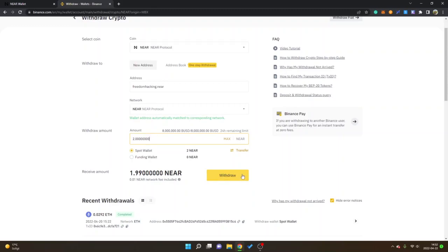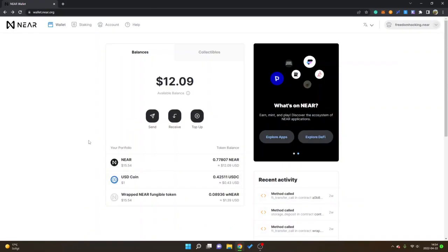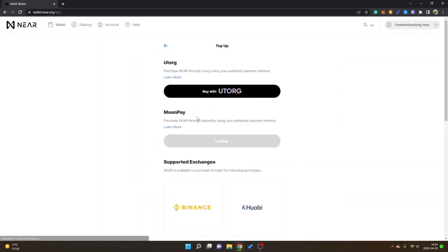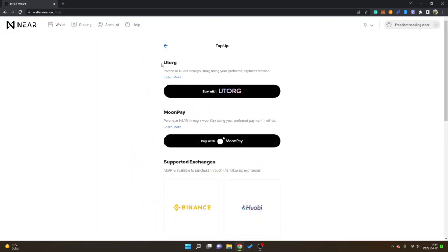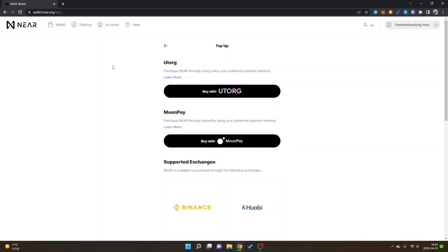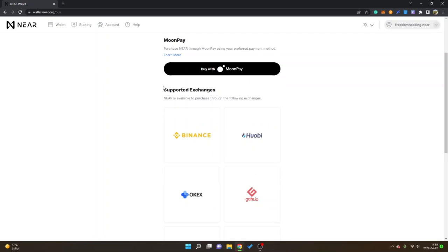By the way, if you don't want to buy NEAR tokens on an exchange you can actually look for top up right here and click. Then you will get other alternatives as well like UTORG and Moonpay. I haven't tried these out so you do your own research on those and you try them if you want. Obviously this is not financial advice, this is just for educational purposes.